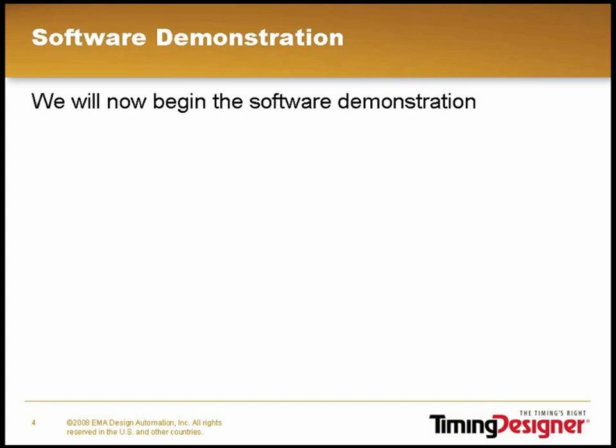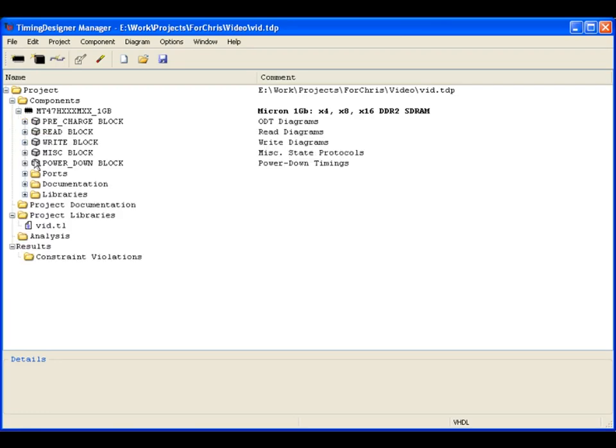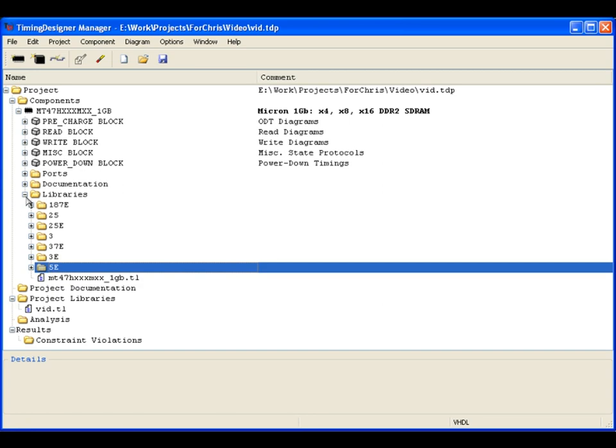We will now begin the demonstration by starting with the project manager window in TimingDesigner with one of our Micron DDR2 design kits loaded. We will start with a look at the expanded libraries folder.